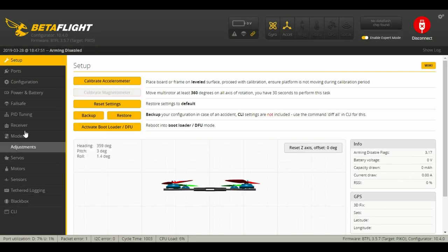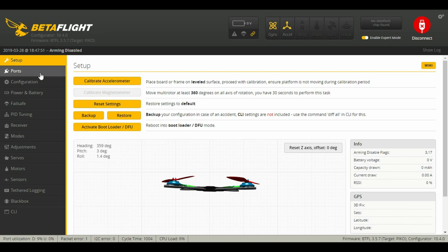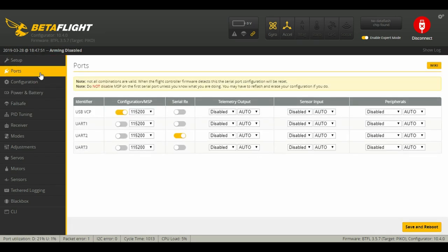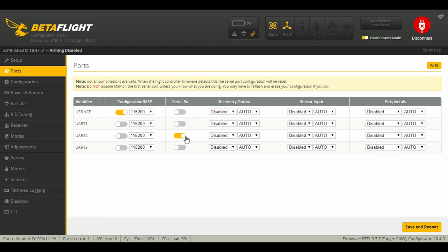What we want to do first is go into our ports and make sure we have the correct UART selected for the serial RX on your flight controller. It may vary—sometimes it'll be UART 3, 4, 5, 1, doesn't matter—just make sure that you look up for your flight controller which UART you have it plugged into.